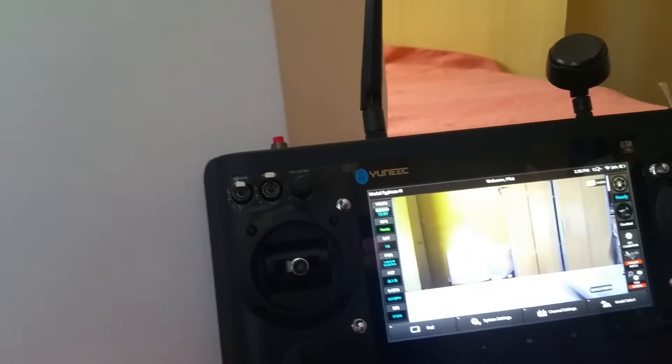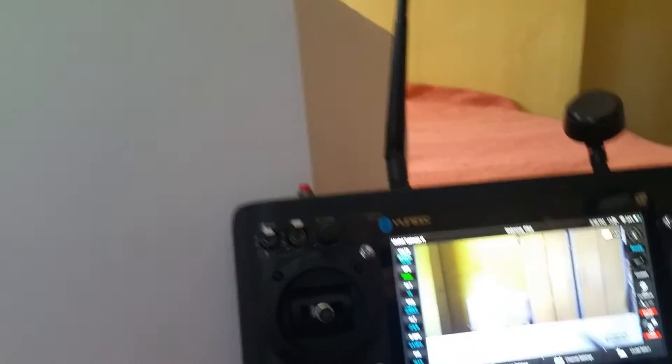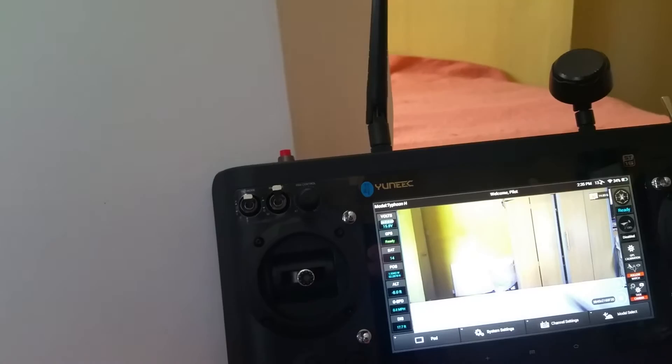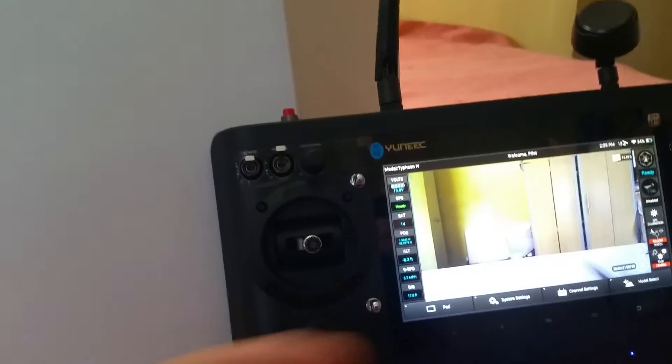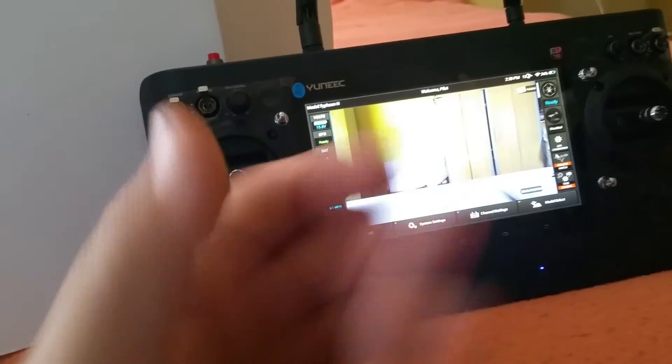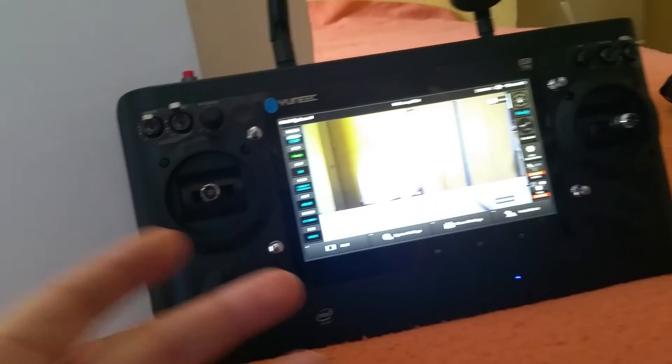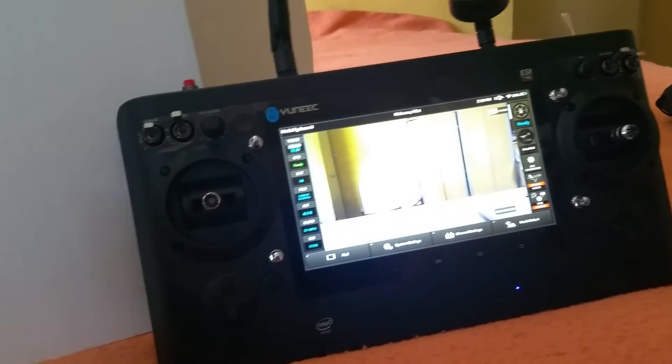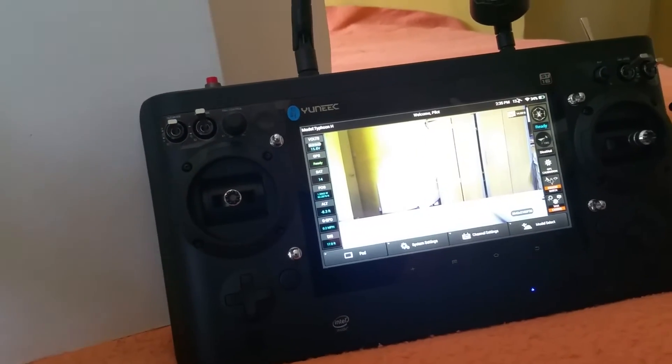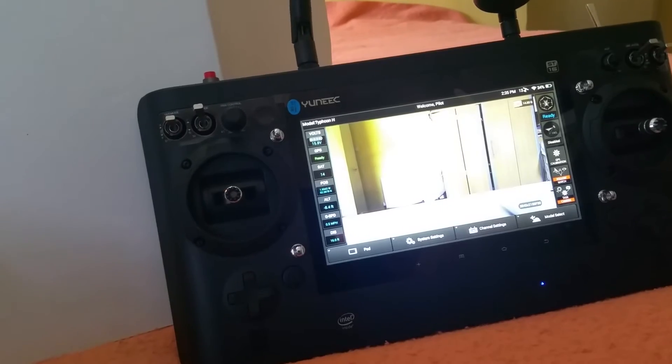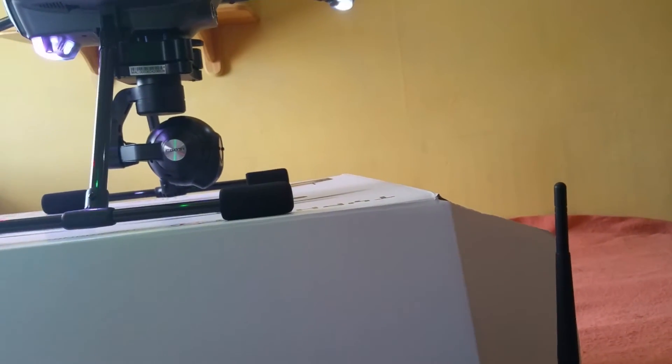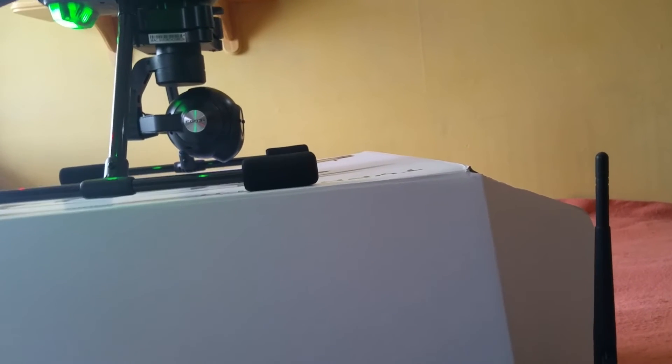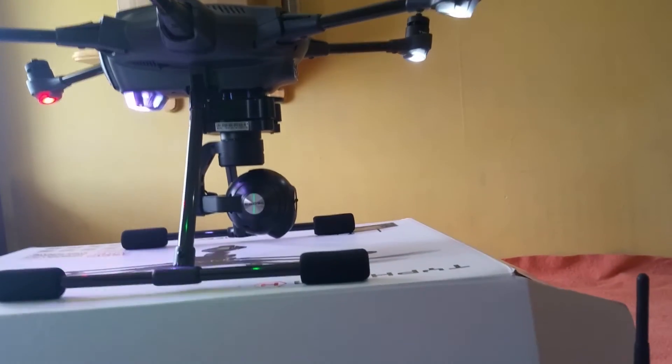But this thing doesn't have Lightbridge technology like the Phantom series. You've not got a device like an Android phone or an Apple device connected up to your controller because everything's built in. Yes, it's Wi-Fi based, it's different, it's new, it works, things are improving all the time.